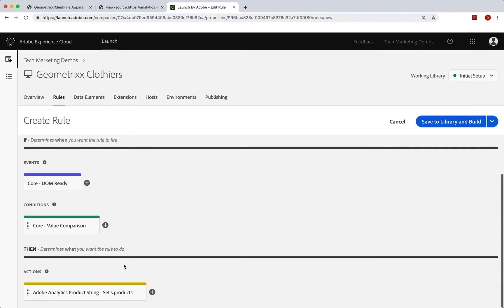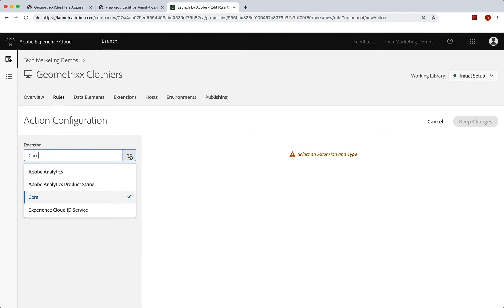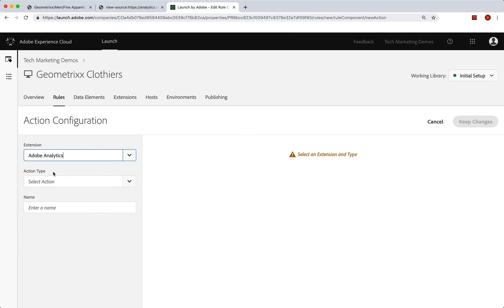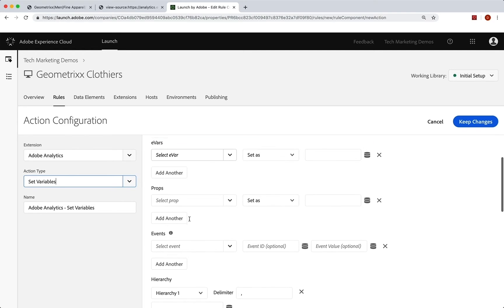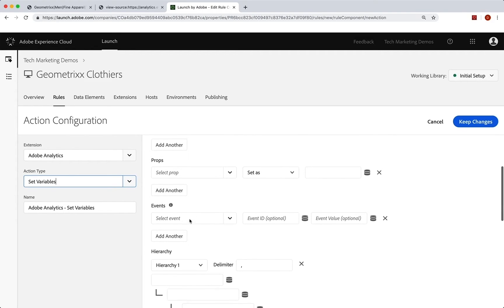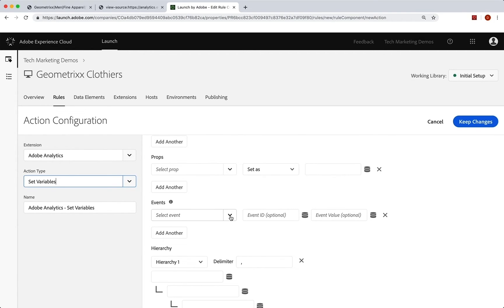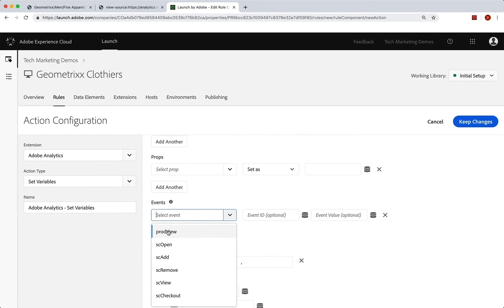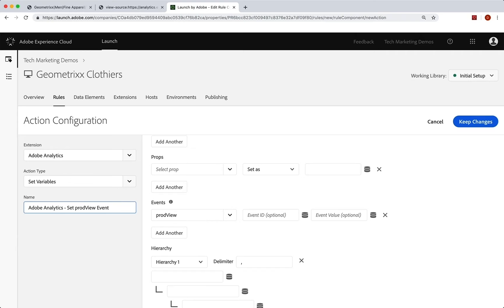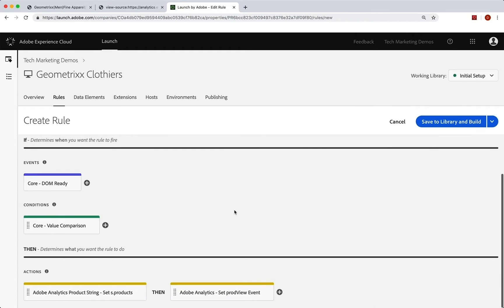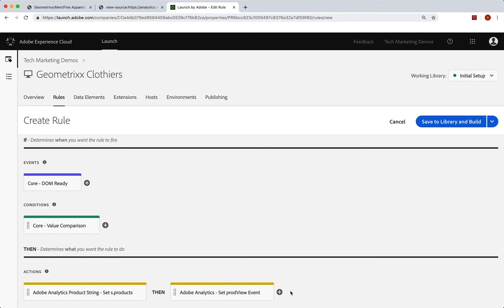It said we need to follow that. Click on the plus with analytics set variables where we set the event. So we go down to the events and set prod view. That's it. So we can even go in here if we wanted to and say set prod view event. And we'll see that that is there. We've set the product string. We set the prod view event. And then we don't set the beacon because that actually happens in the other rule. So that's it.